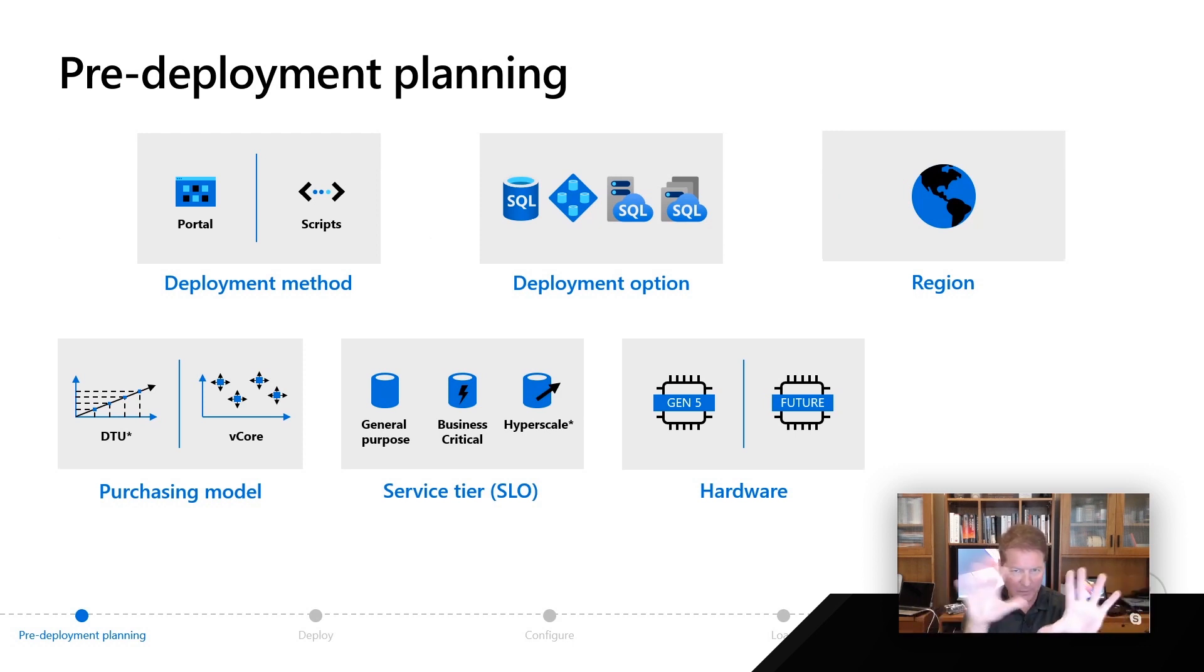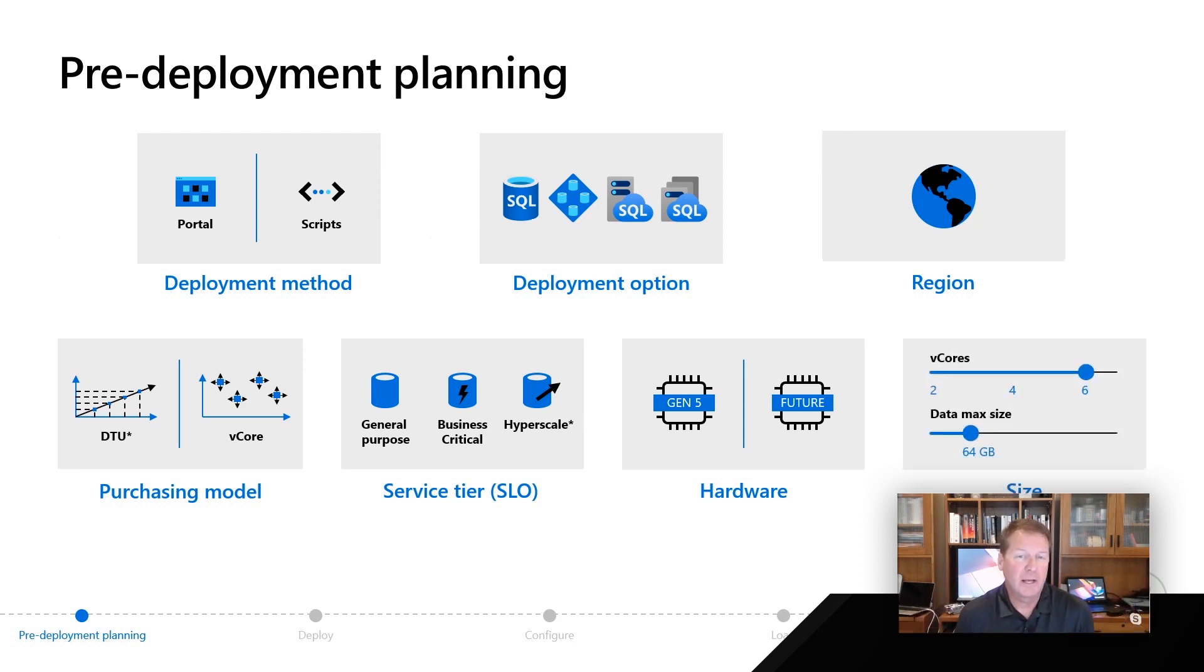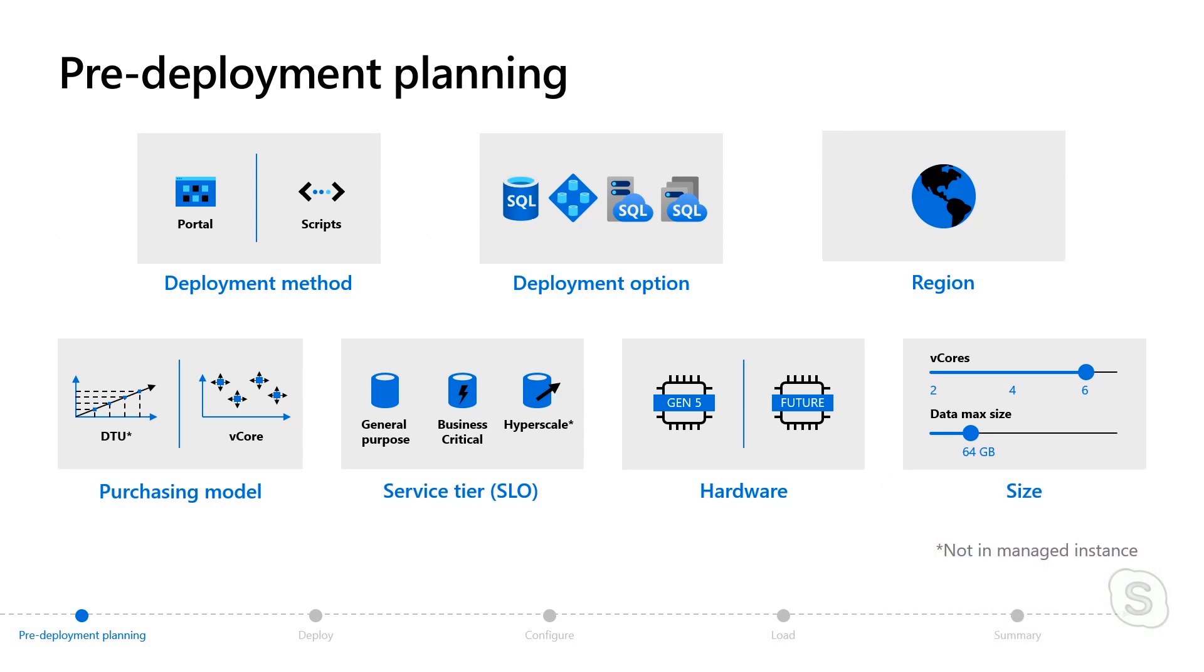Let's say you've made all these choices. What do I do next? Let's say using the vCore model and picking business critical. You will have the ability through the CLI or the portal to pick how many cores you want and the size of your data. This decision could be important actually, because the number of vCores that you pick in these different service tiers can actually dictate several other things you may not be familiar with, but it's important for you to know. We call those resource limits.